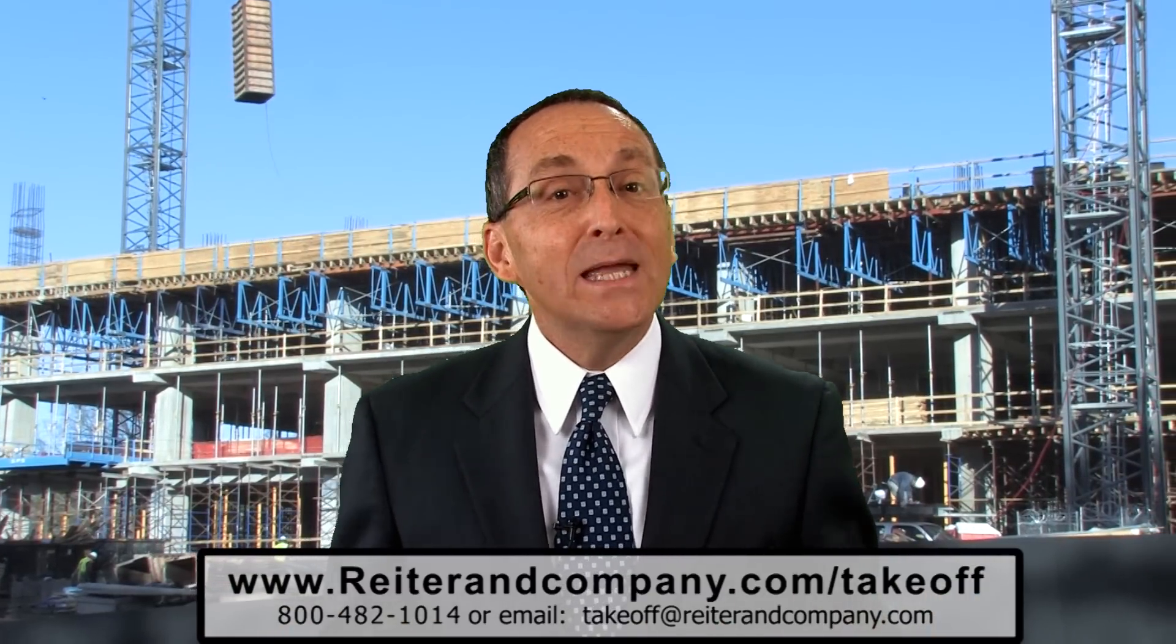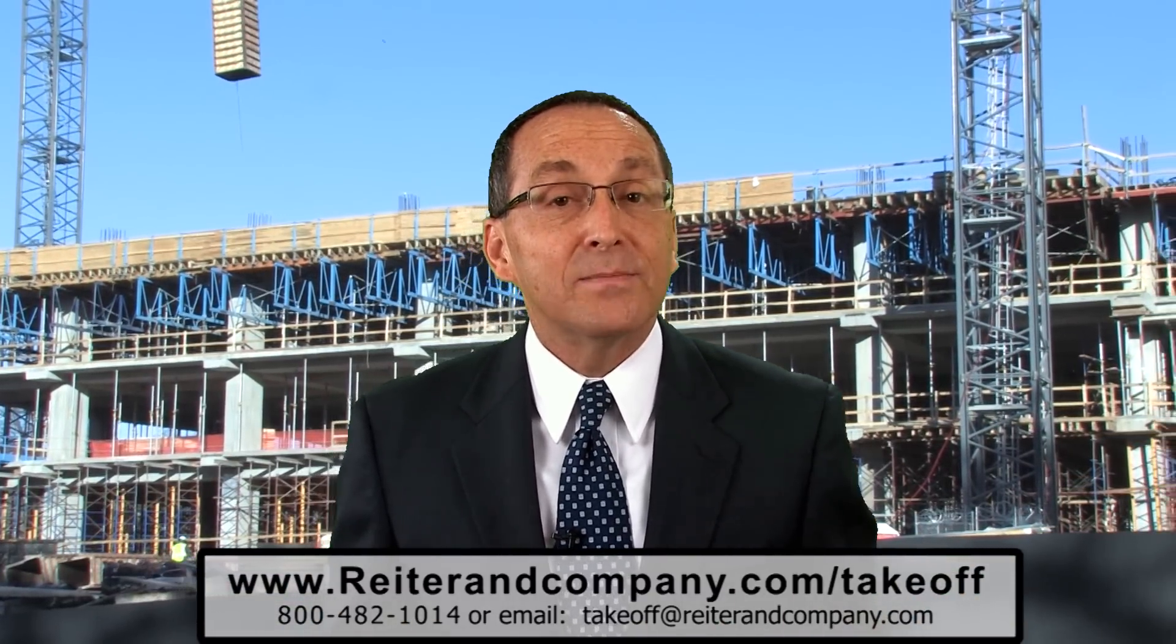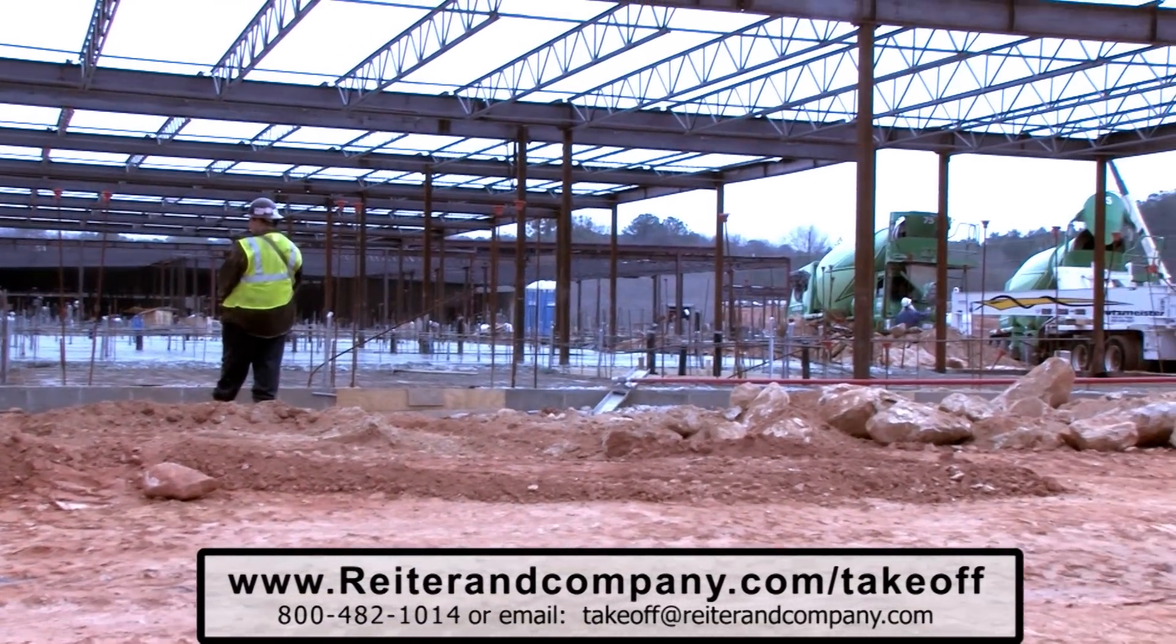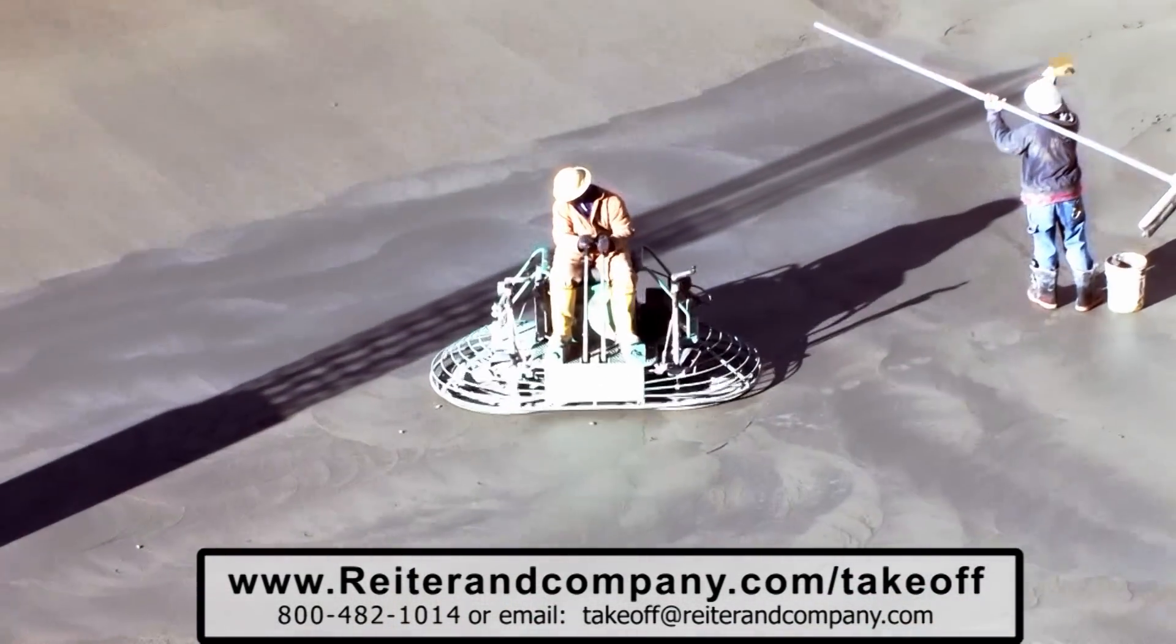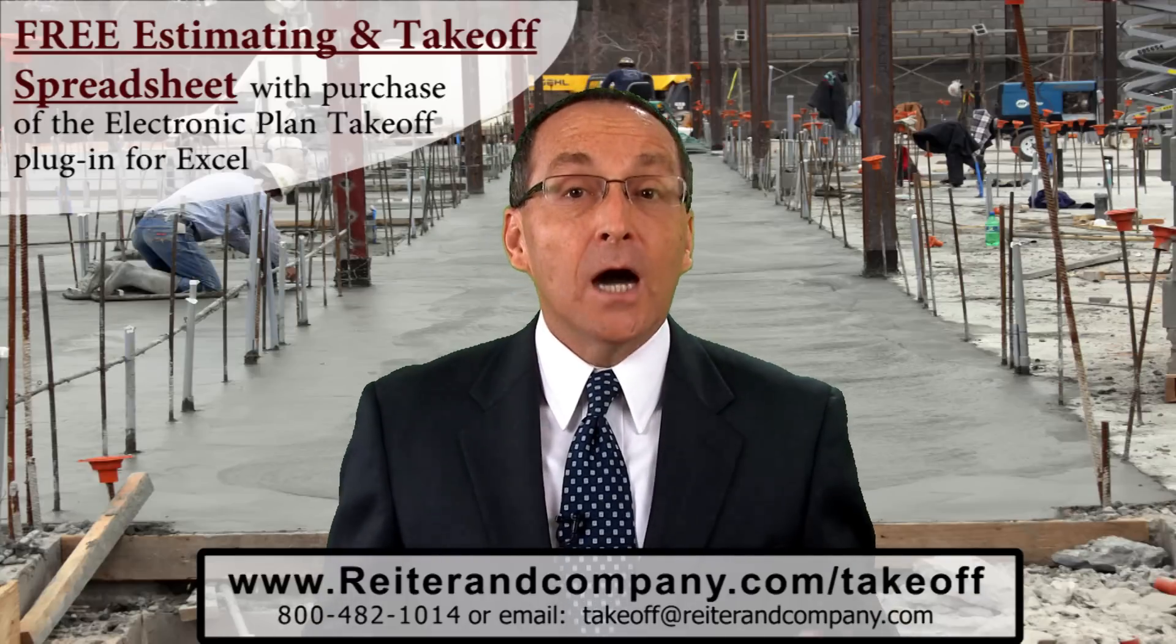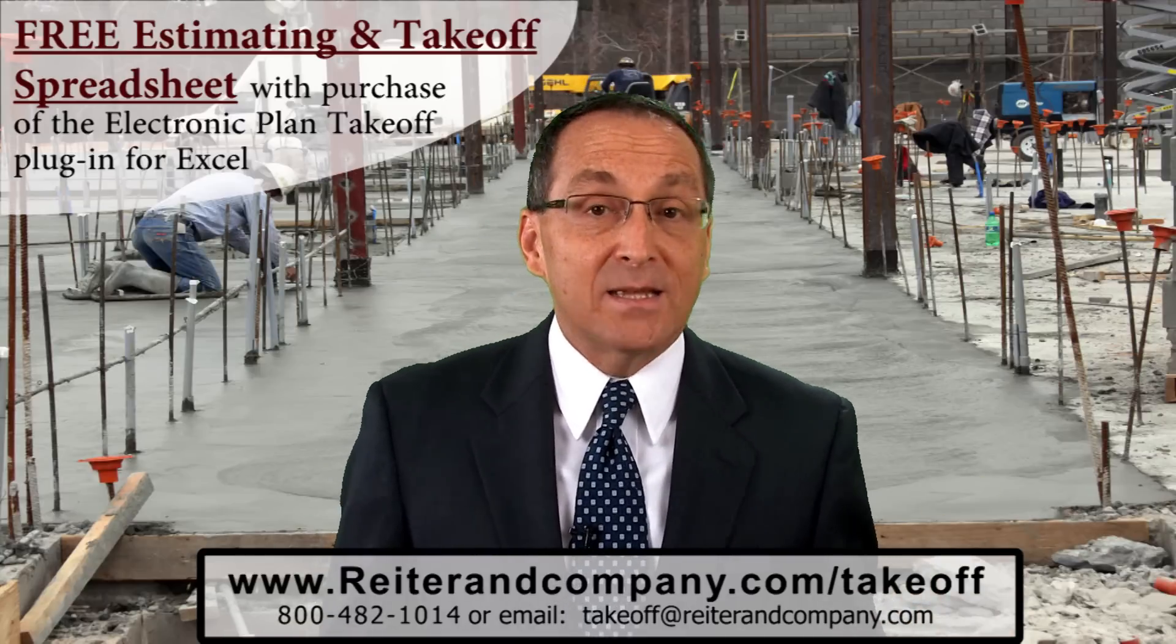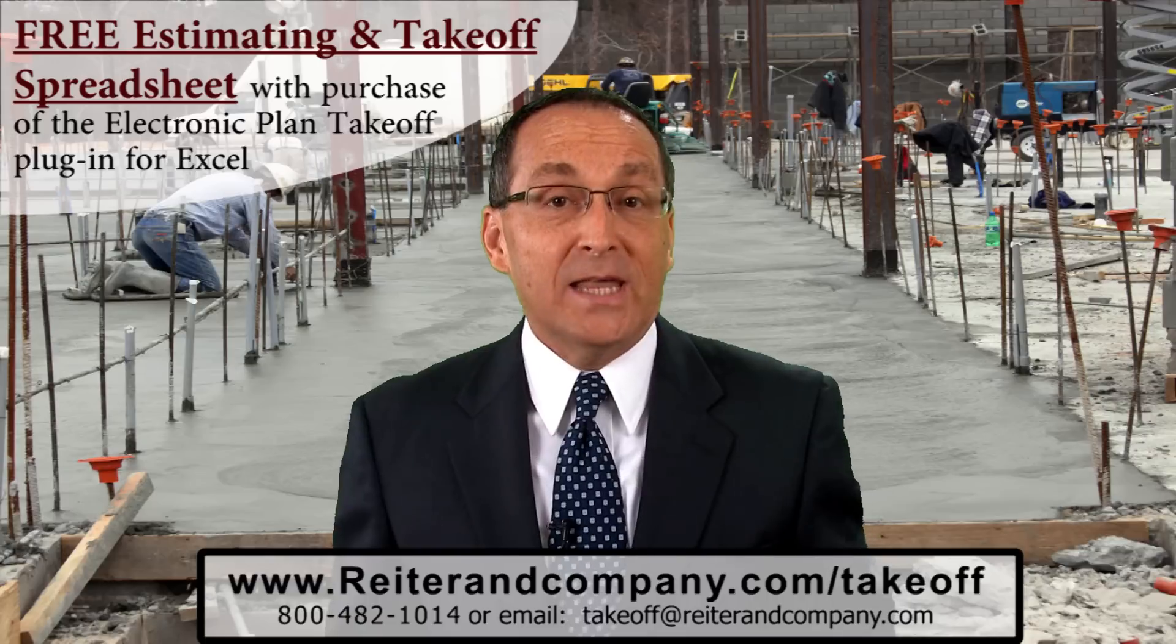Welcome to Reiter & Company, your resource for construction estimating technology. How about a free concrete estimating spreadsheet that does the work of three to six estimators? I know it sounds crazy, but I'll let you be the judge of that.